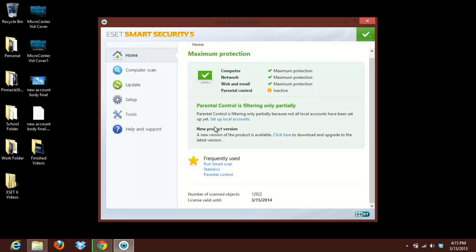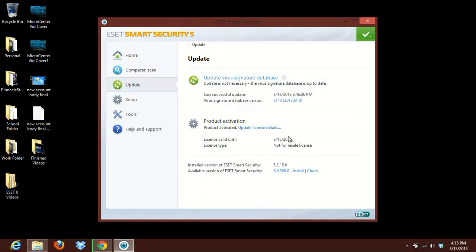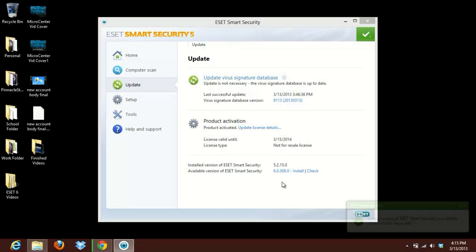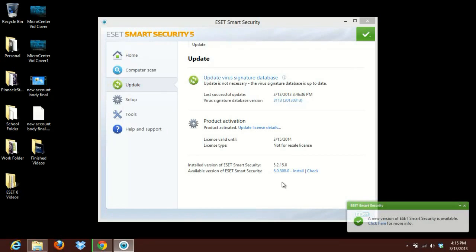It says here, new product version. A new version of this product is available. Click here to download and upgrade the product. So we'll go ahead and check down at the bottom here for the newest version. It's currently going to go through and checking and it looks like it found ESET 6. It came with a pop-up down here saying new version of ESET Smart Security is available.